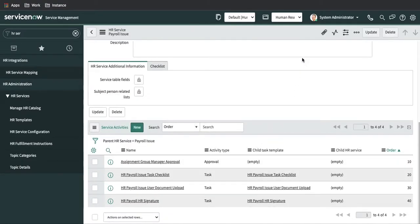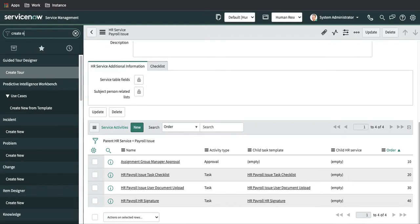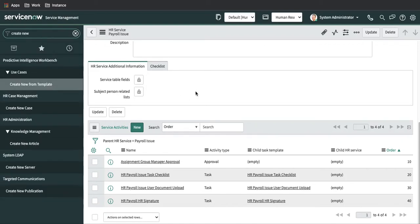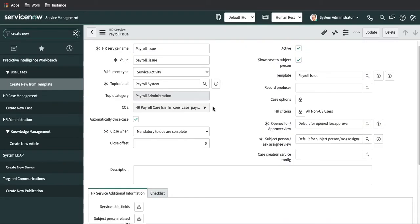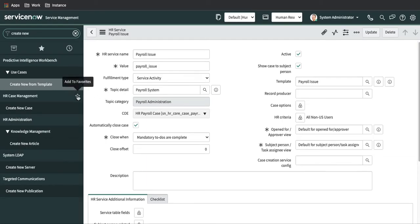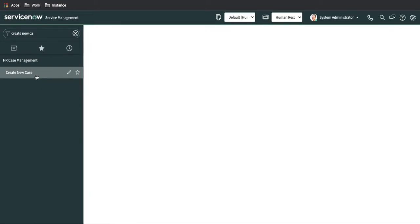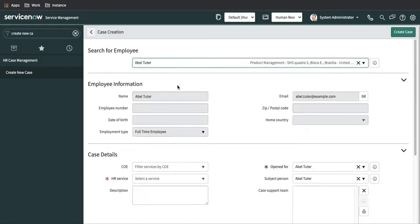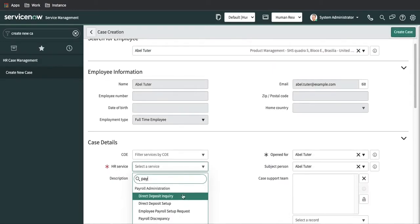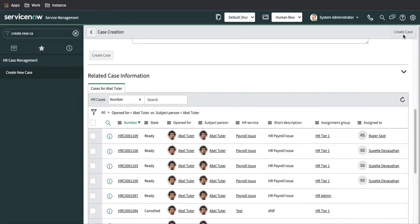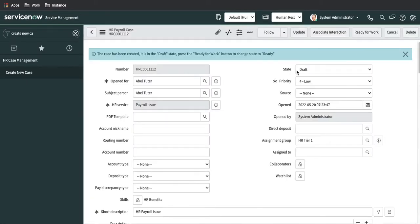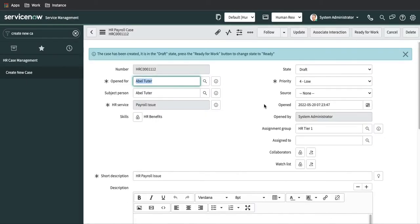I'll raise a request and see if it's working. I cannot raise these HR services from the portal because the record producer is empty — we'll do that in the future. So I'll create a new case. In this case, my user is the avidutor and I'll select the payroll issue and create the case. It will be created in a draft state because from the portal it goes directly to registered, but from native it's created in draft state.